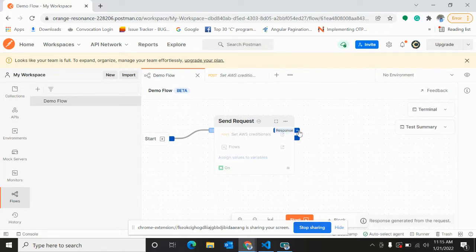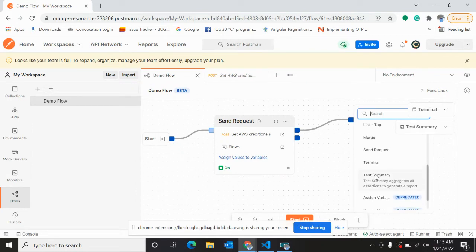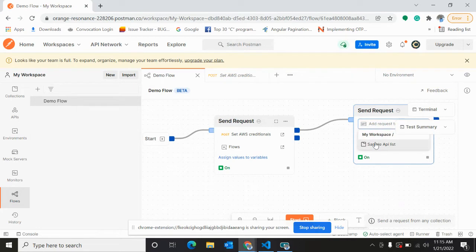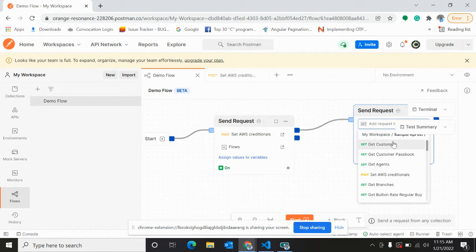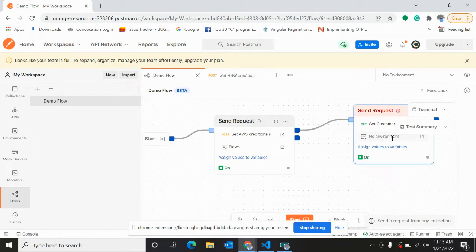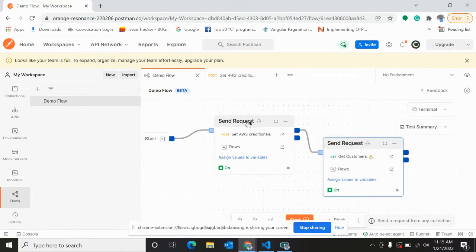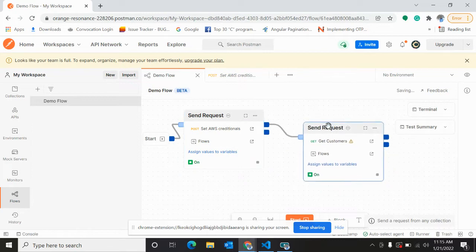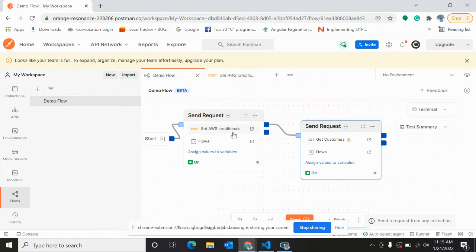We will connect this response to a different API, that is send request. We will connect it to get customers. So how are we going to access the data from this API?